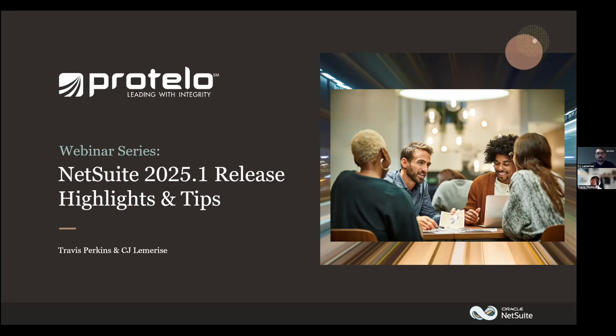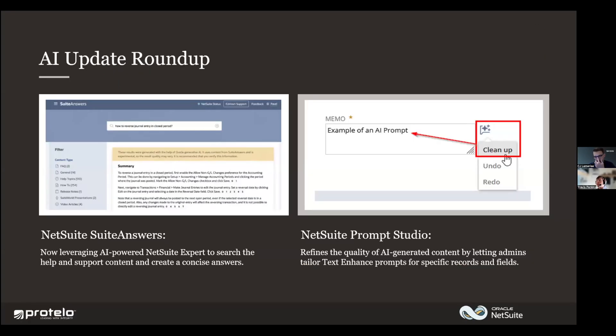Welcome, everybody. You're joining Protello for the NetSuite 2025.1 release highlights and some tips as well. Two years ago, NetSuite started talking about it more concretely at SuiteWorld, and we've seen it evolve from there.